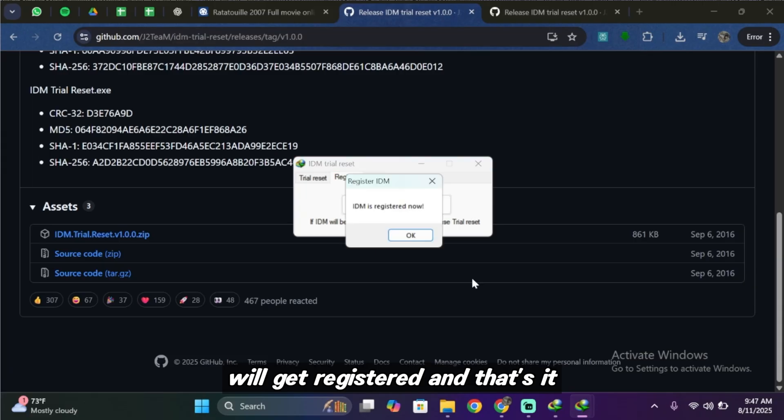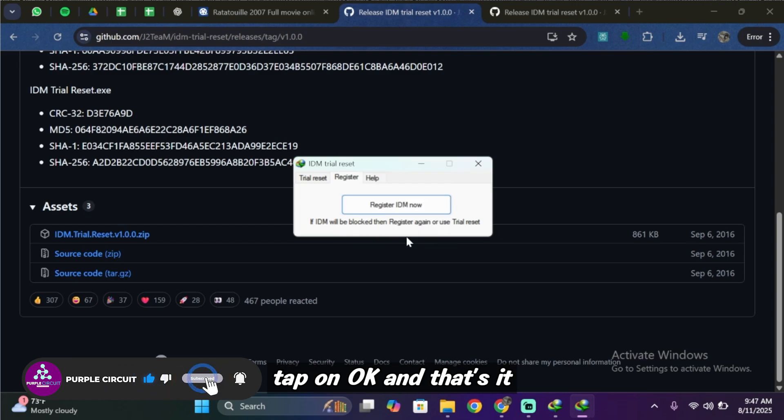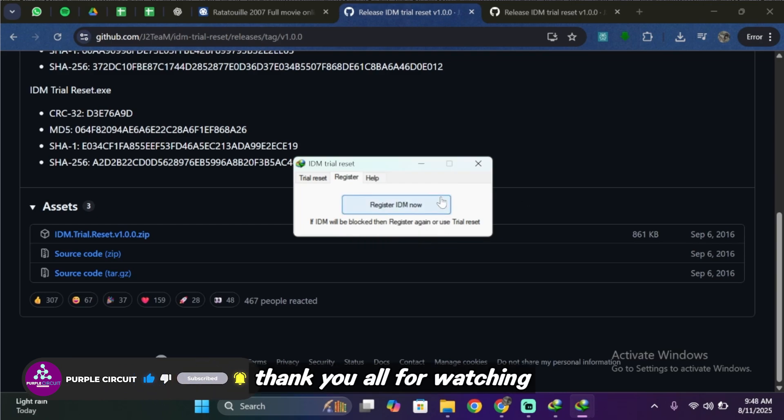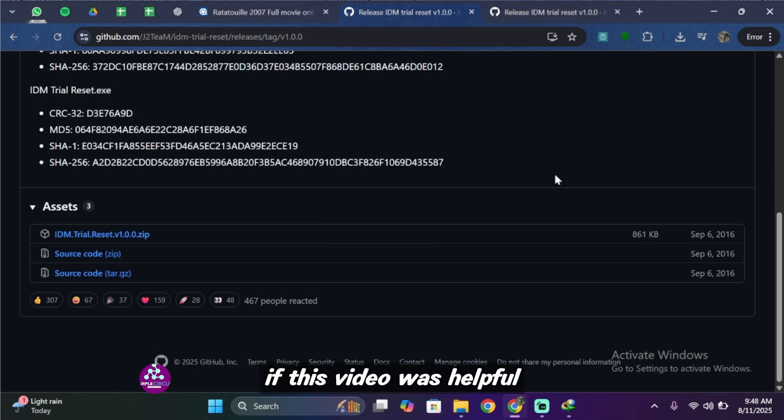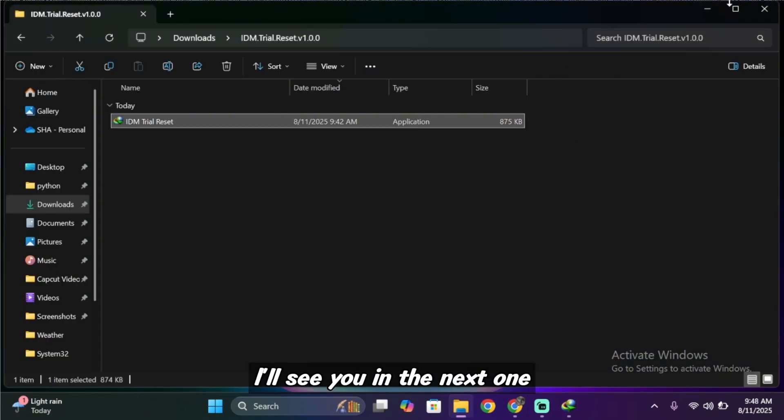And that's it, your IDM is registered now. Tap on okay and that's it. Thank you all for watching. If this video was helpful don't forget to like and subscribe and I'll see you in the next one.